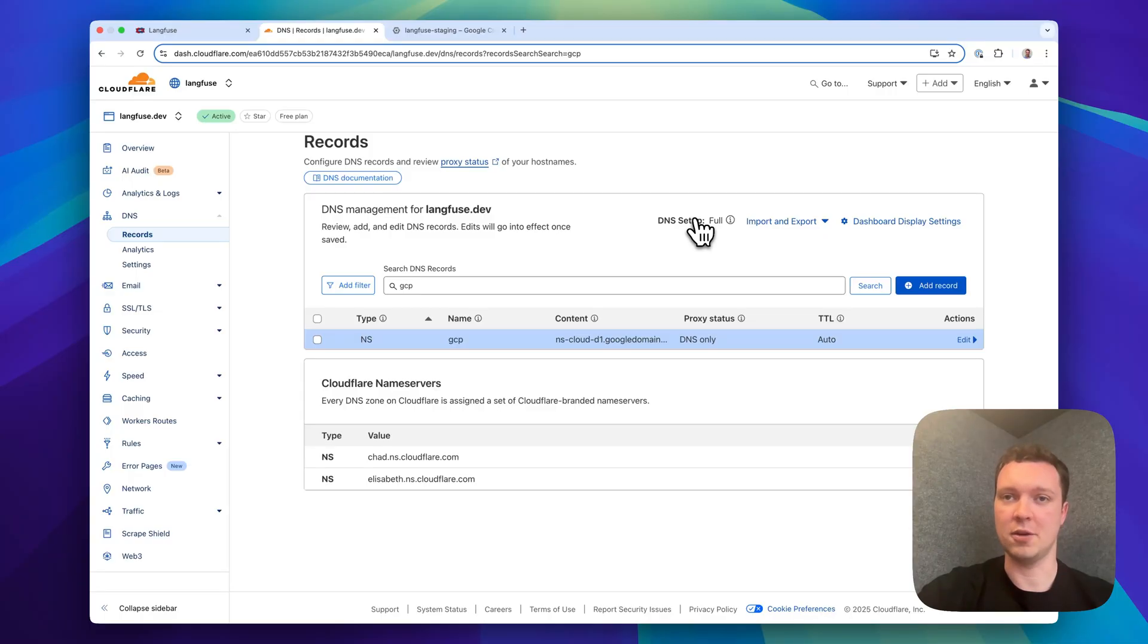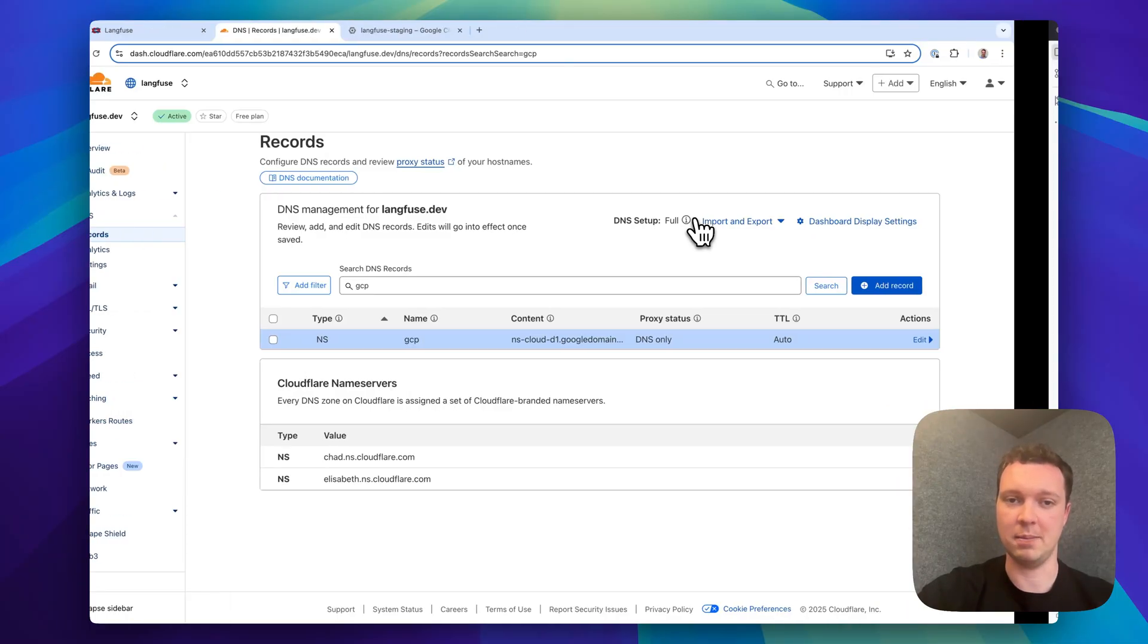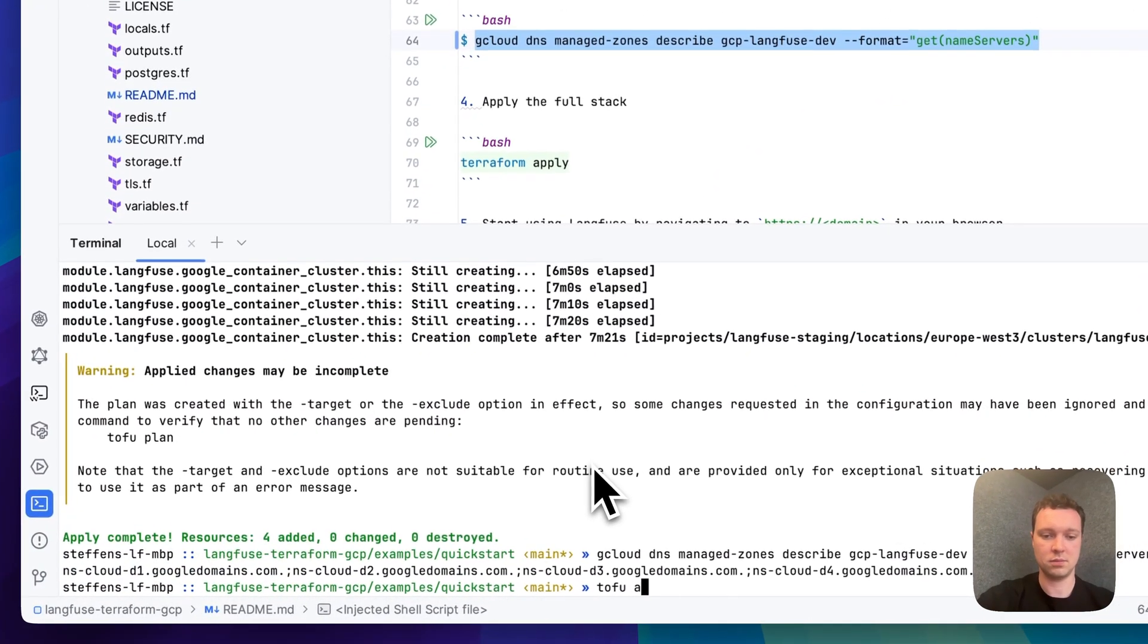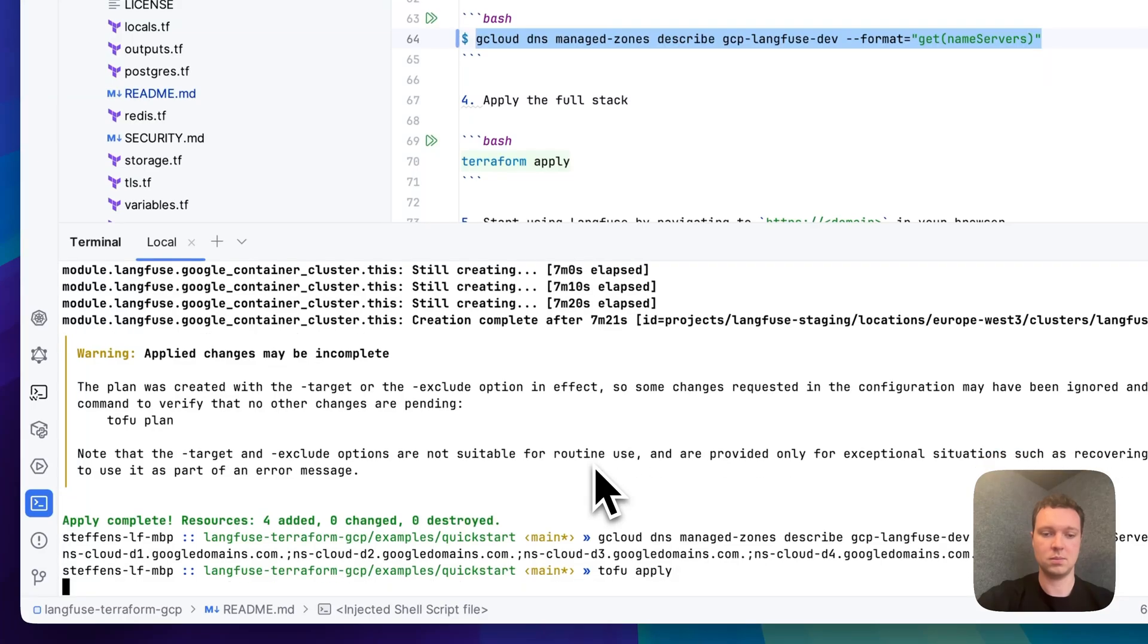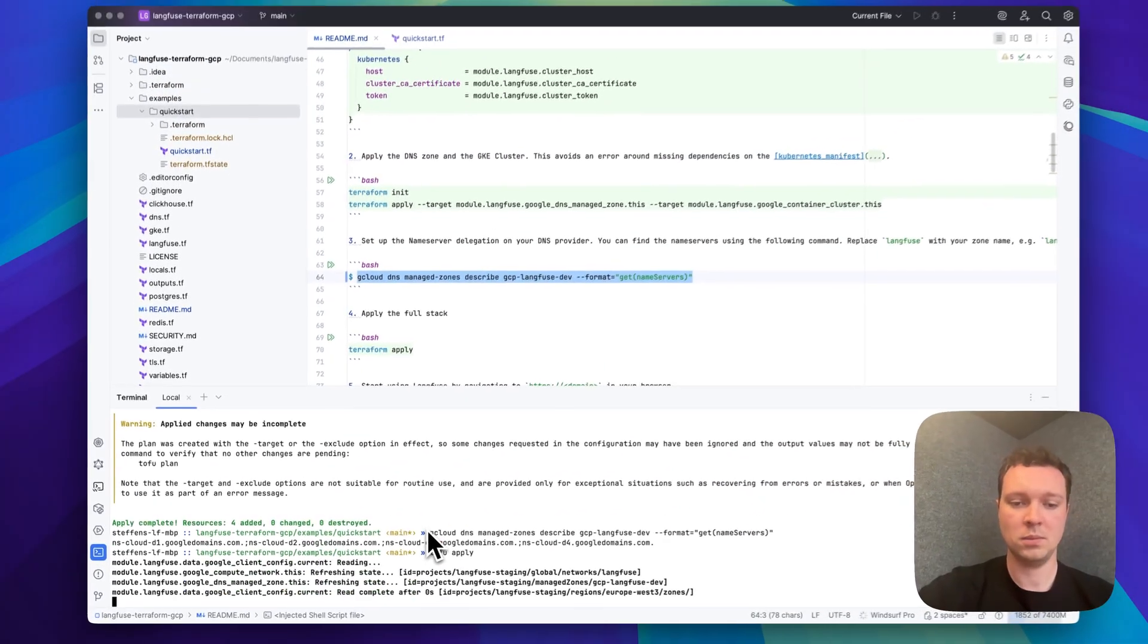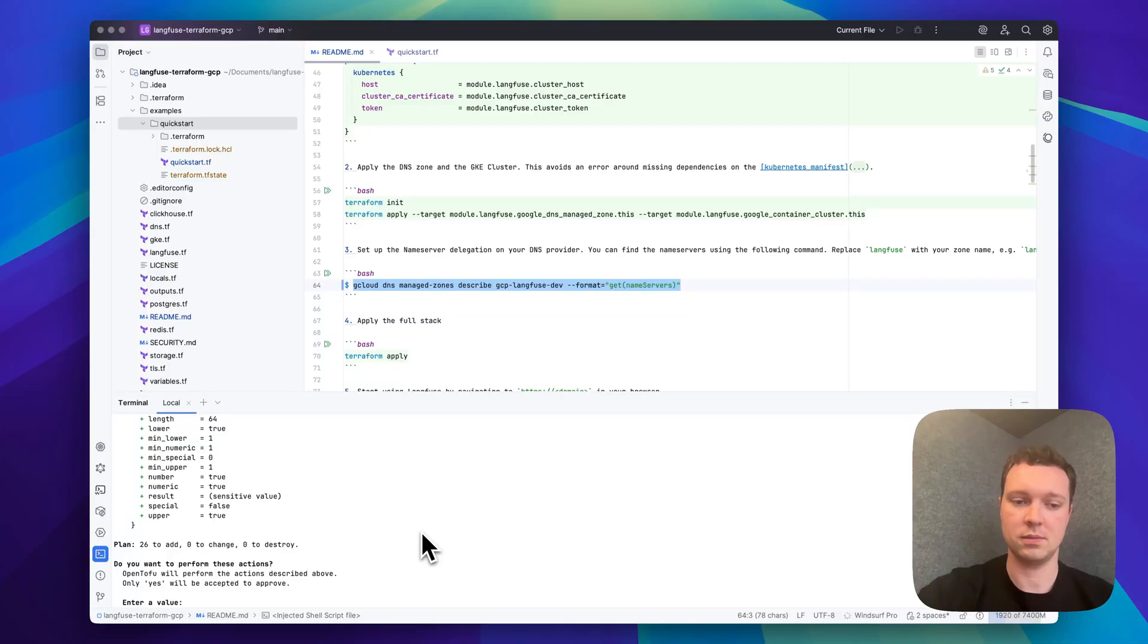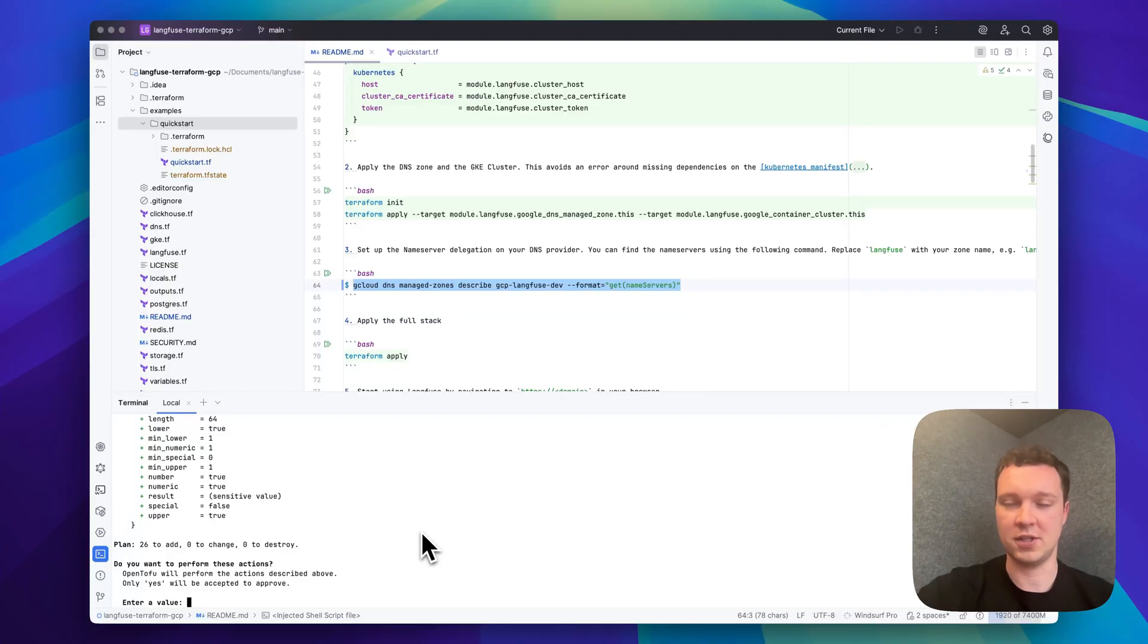Once I've saved the value I can go back to Terraform and continue with the apply. Before you apply a plan ensure that you check the plan and confirm that only expected resources are included.